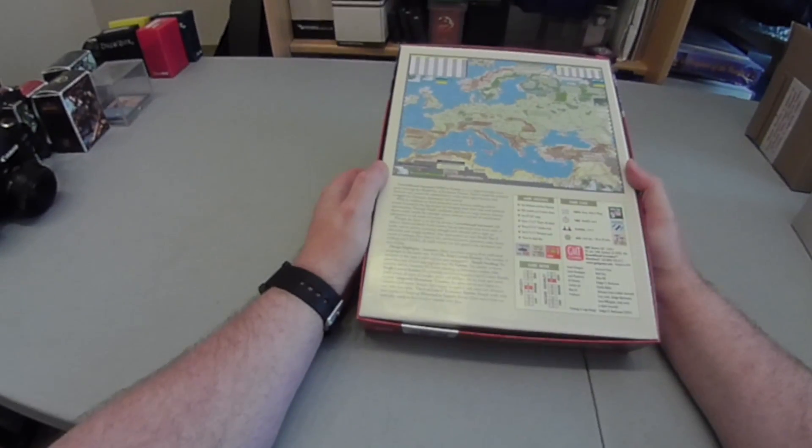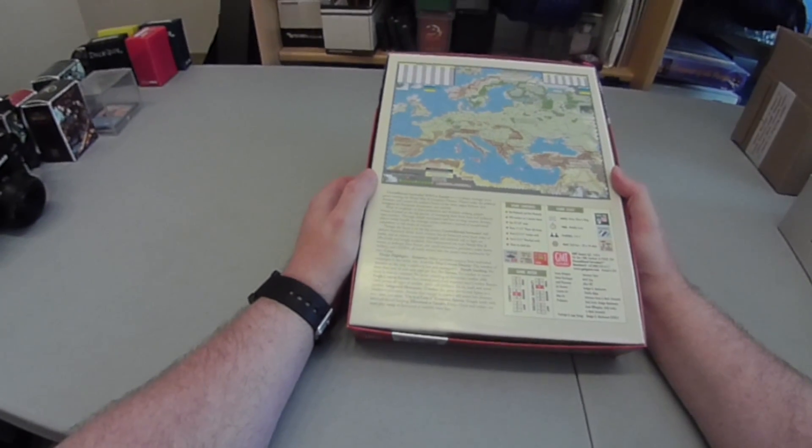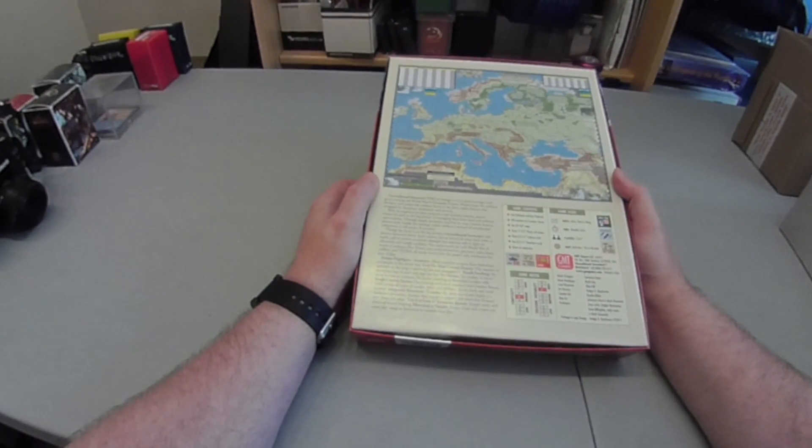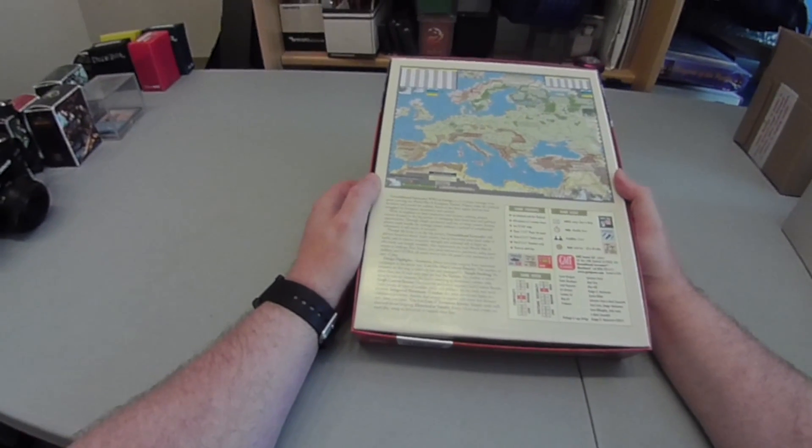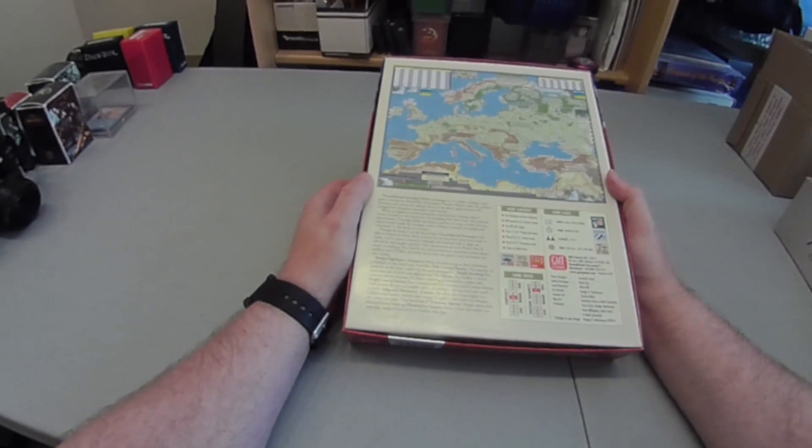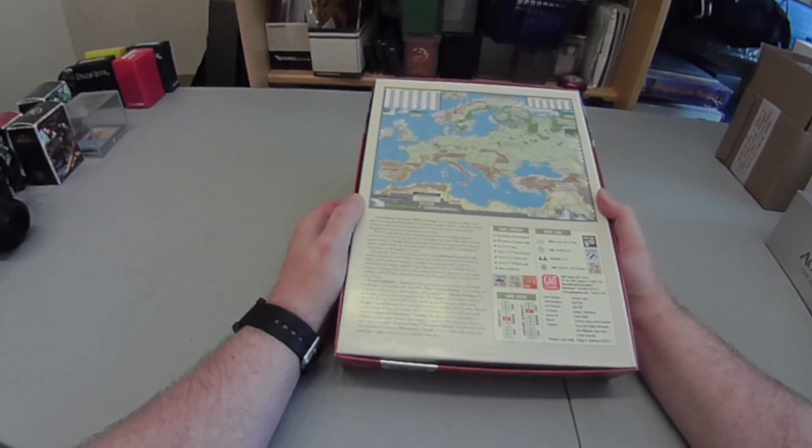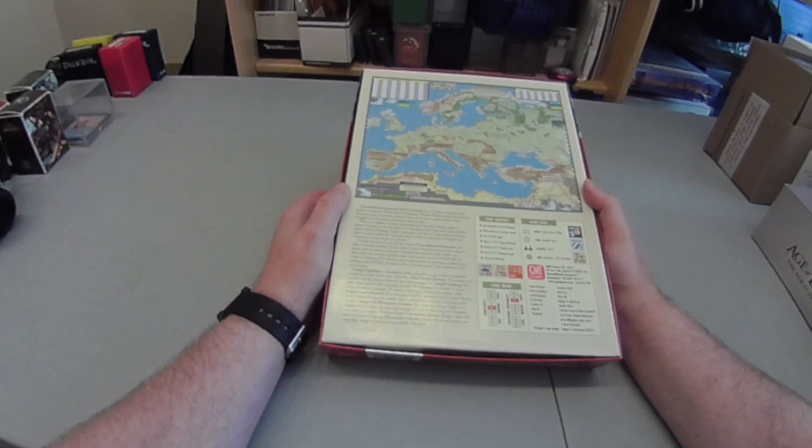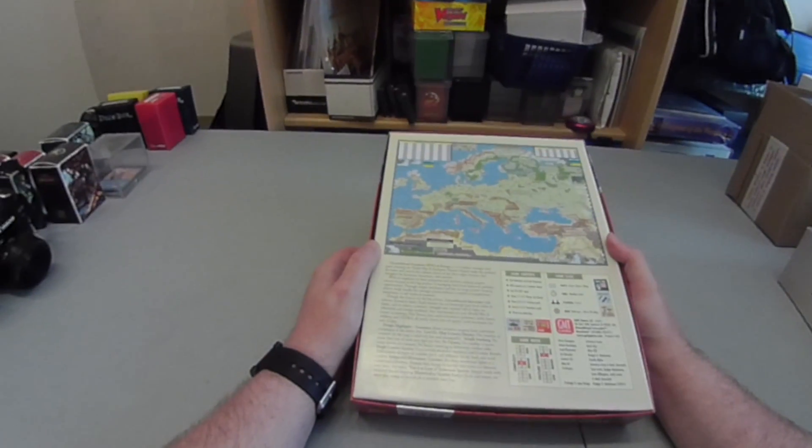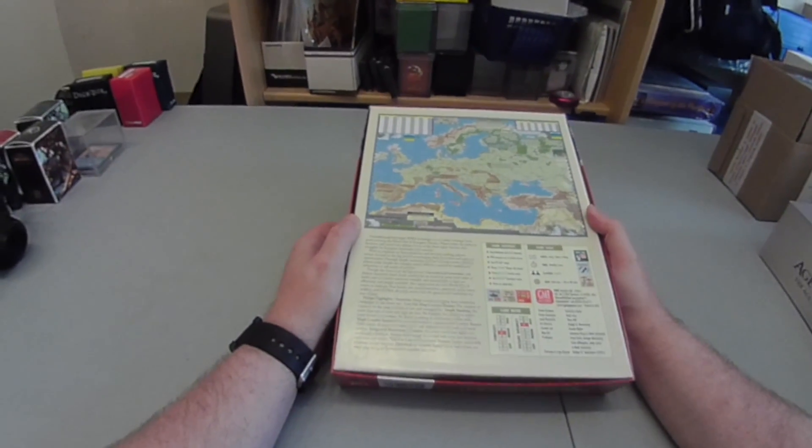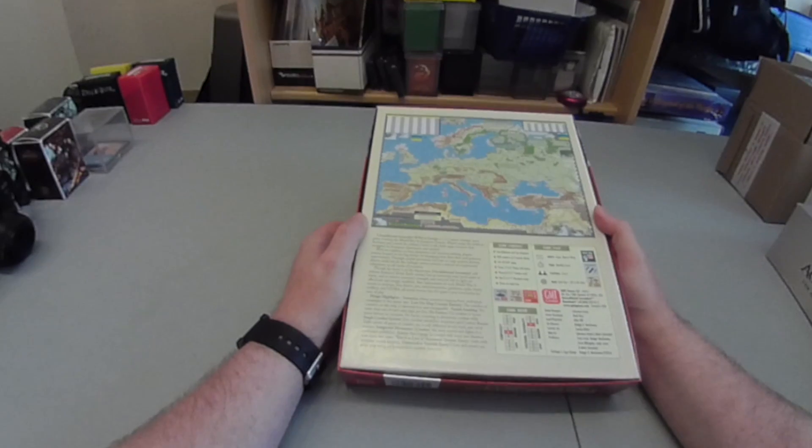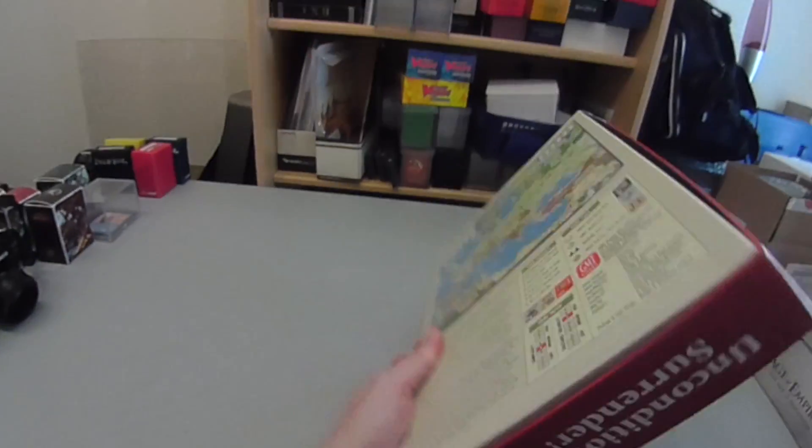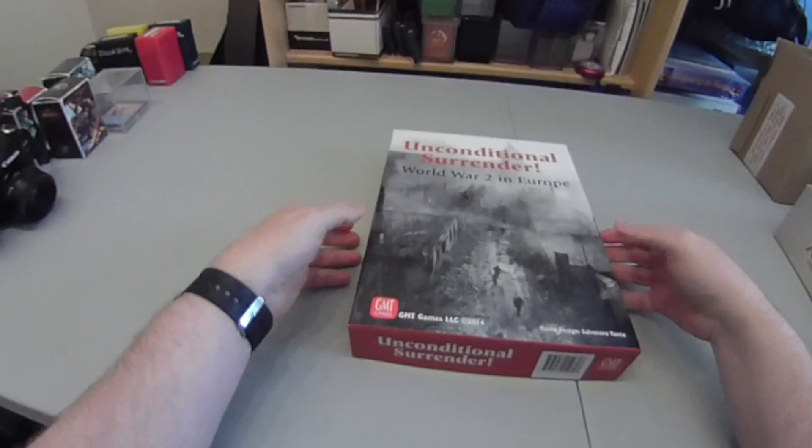Complexity is rated as 5 out of 9, which I think is probably a little low. I think it's probably closer to a 7 or even an 8, it's not a simple game. Solitaire Suitability 7 seems completely reasonable. There's no specific solitaire system in there, but nothing that would make it difficult to play solitaire. So, let's have a look what's in the box.